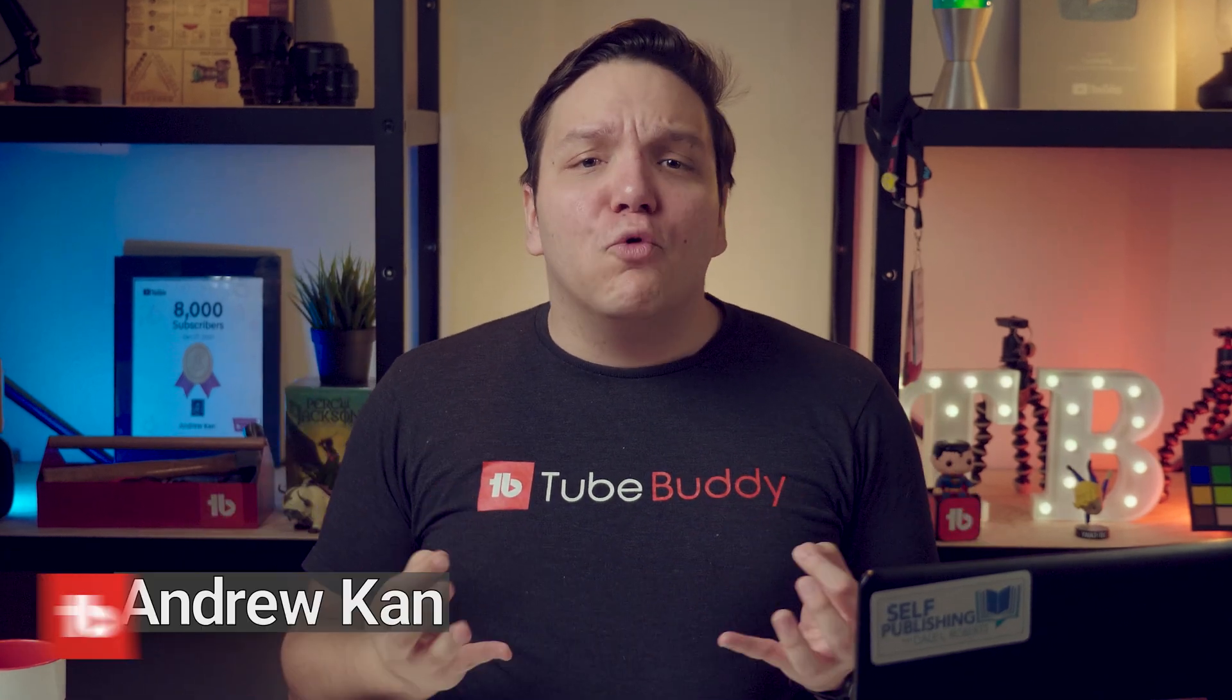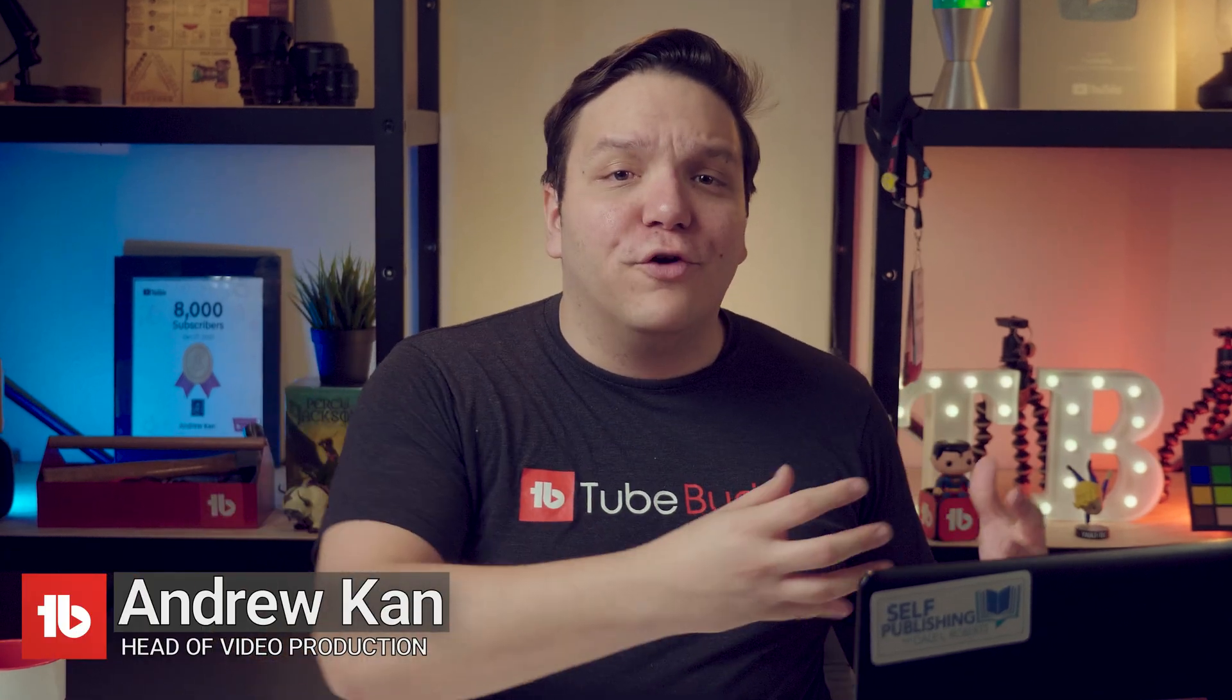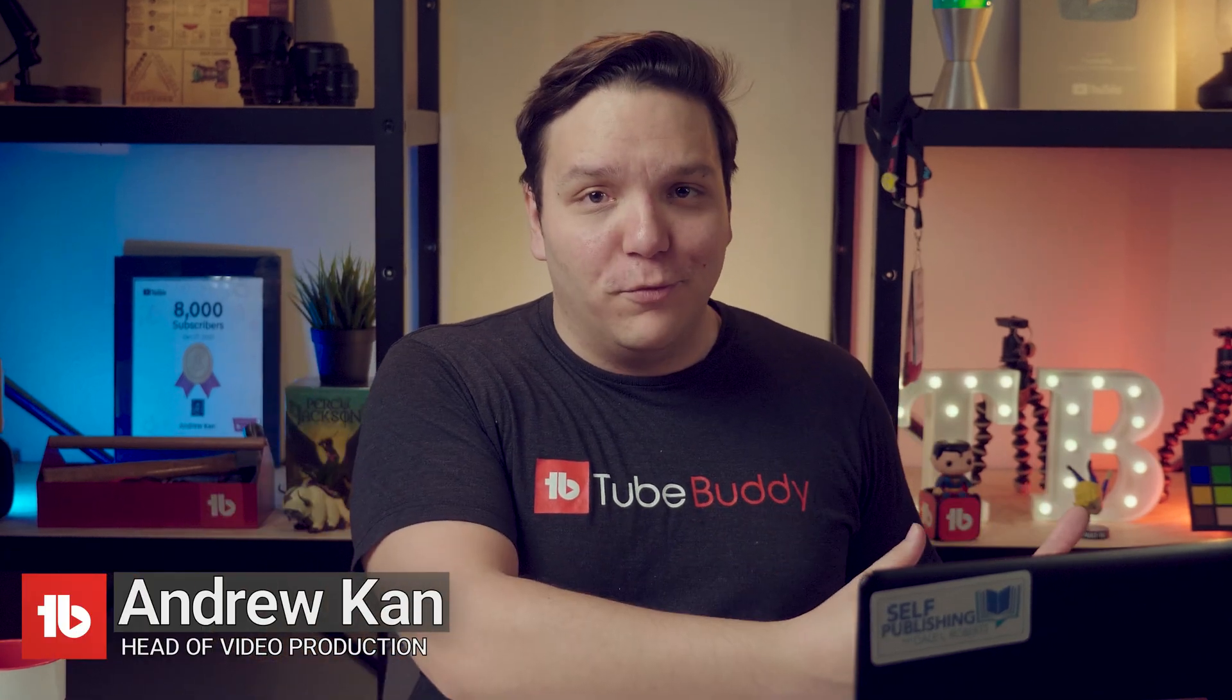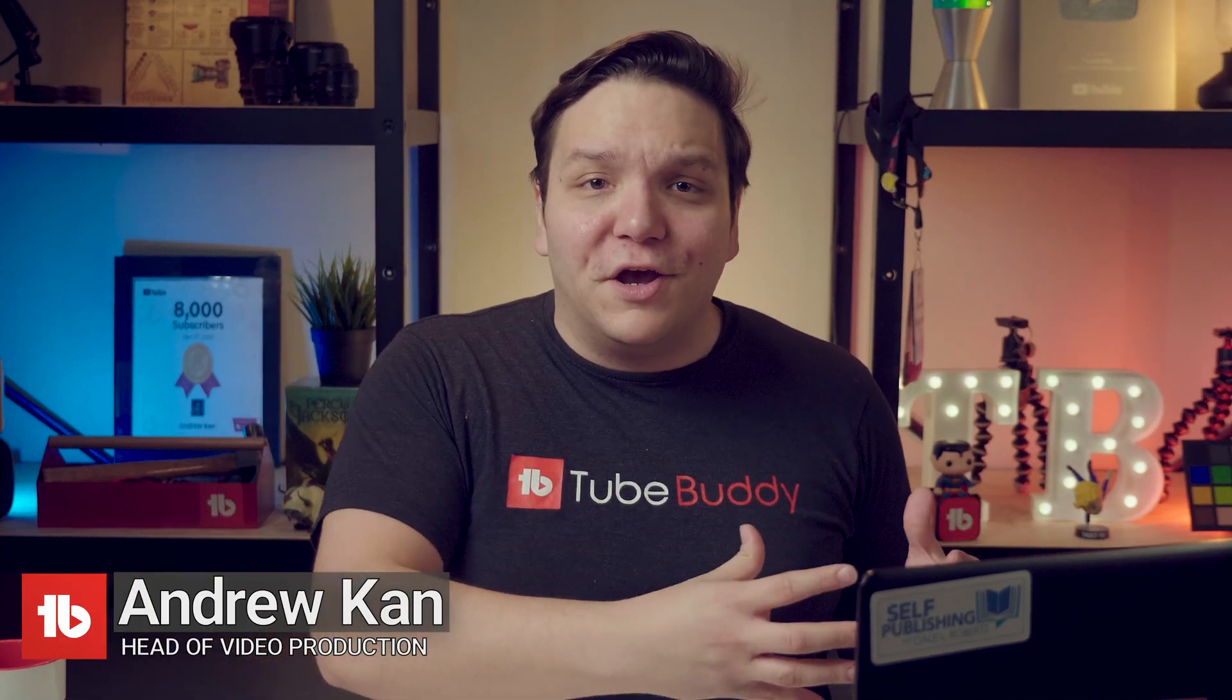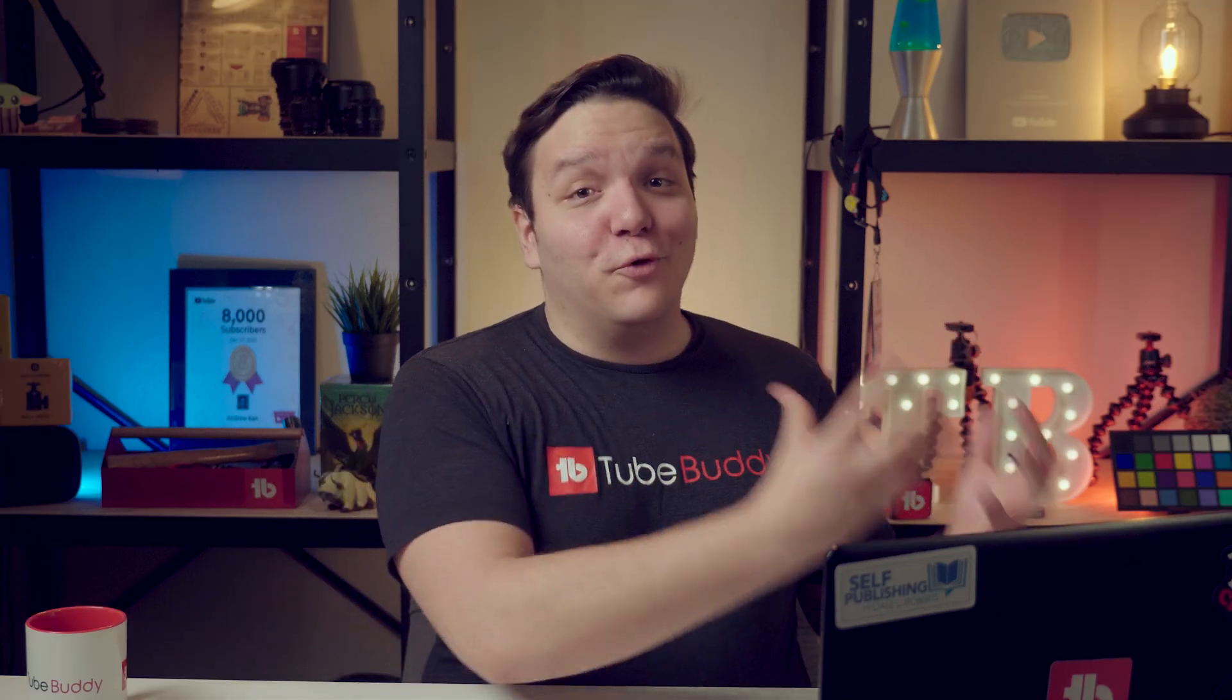Hello TubeBuddies! TubeBuddy has more tools than just those that are on YouTube, and in this video, we'll guide you through the TubeBuddy Dashboard. The TubeBuddy Dashboard shows off some cool things, and we'll learn about them together.